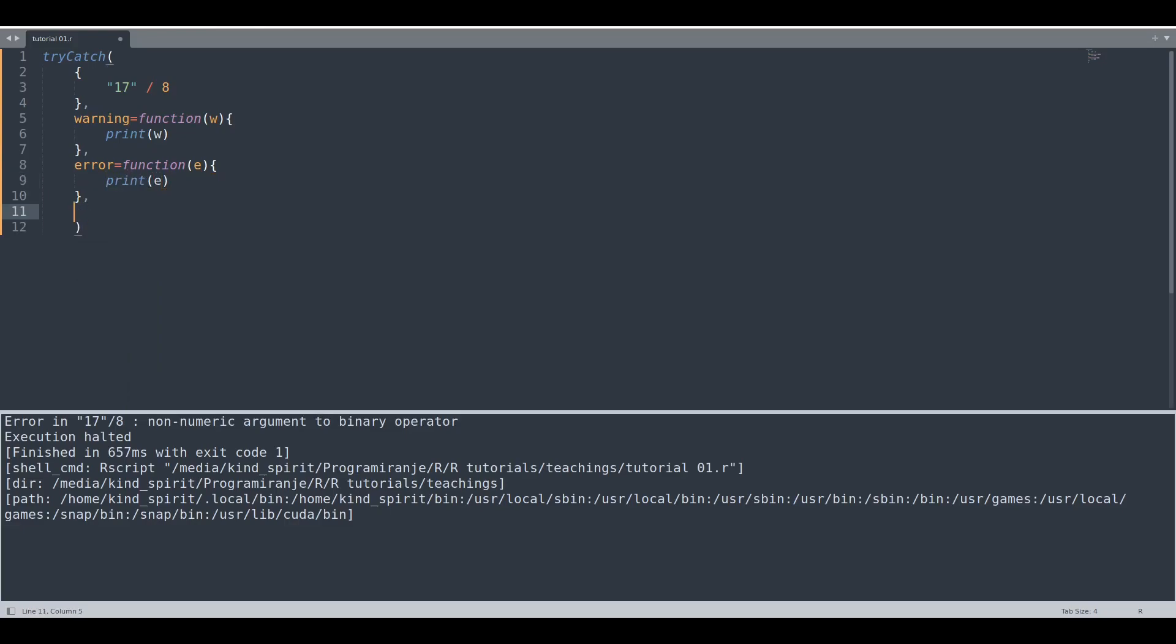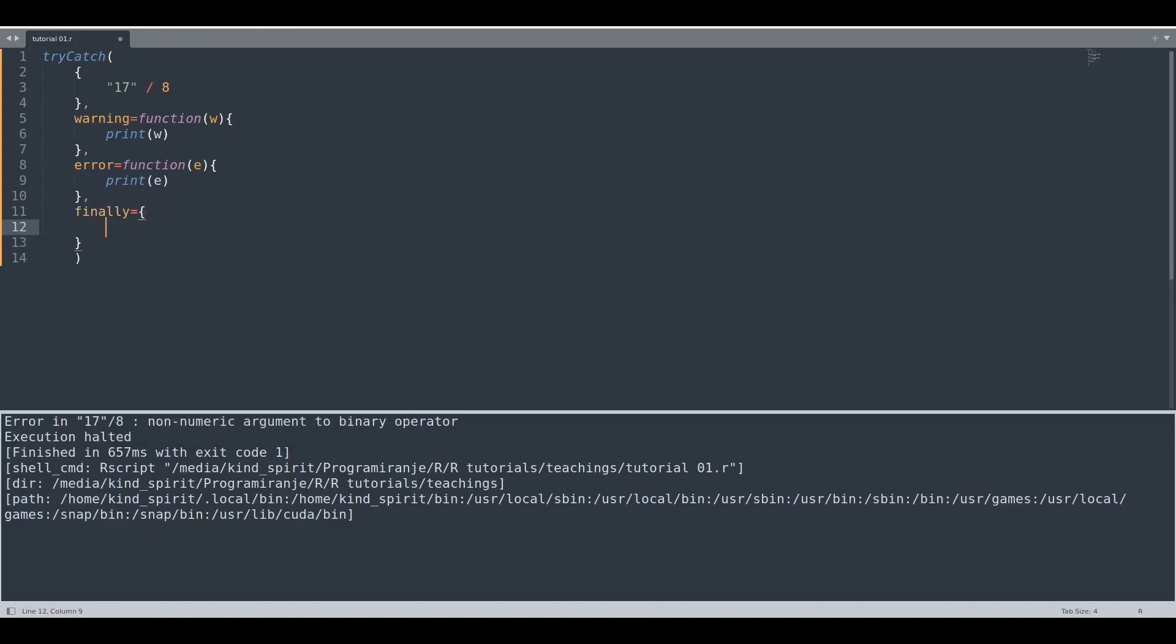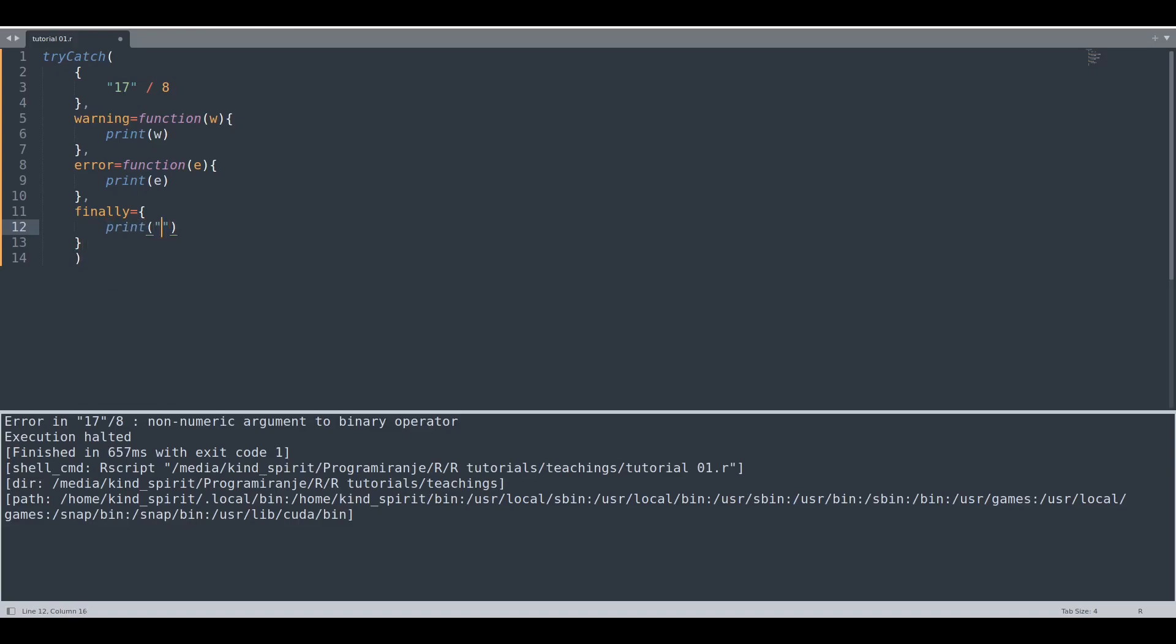And finally we are going to do finally. Finally equals but keep in mind with finally you're just going to provide scope of expressions not function. So now we are going to print something very clever.